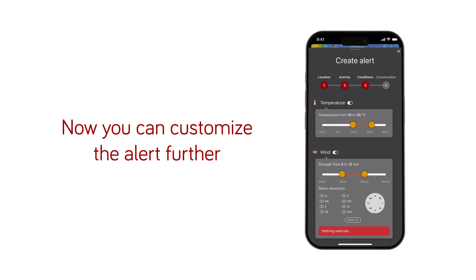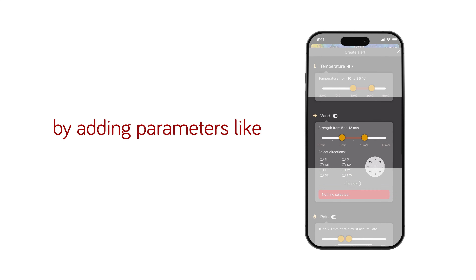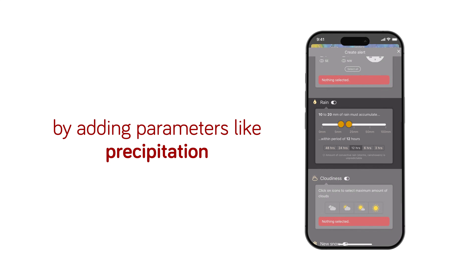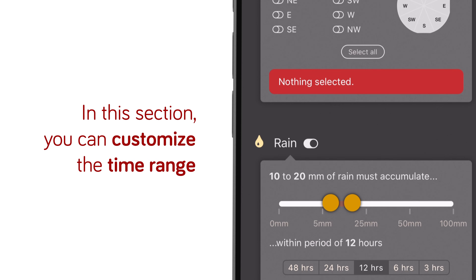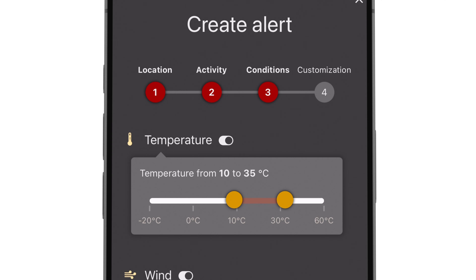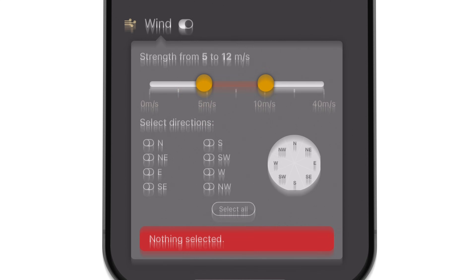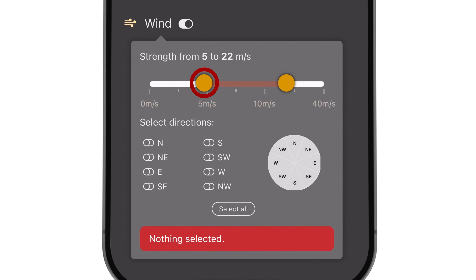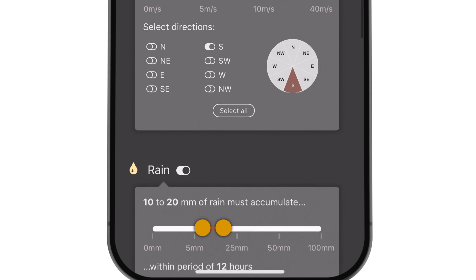Now you can customize the alert further by adding parameters like temperature, wind, precipitation, etc. In this section, you can customize the time range for expected weather conditions to receive alerts. For instance, if you want a specific temperature to remain steady or the wind to stay within a specific limit, you can set these conditions in these fields.